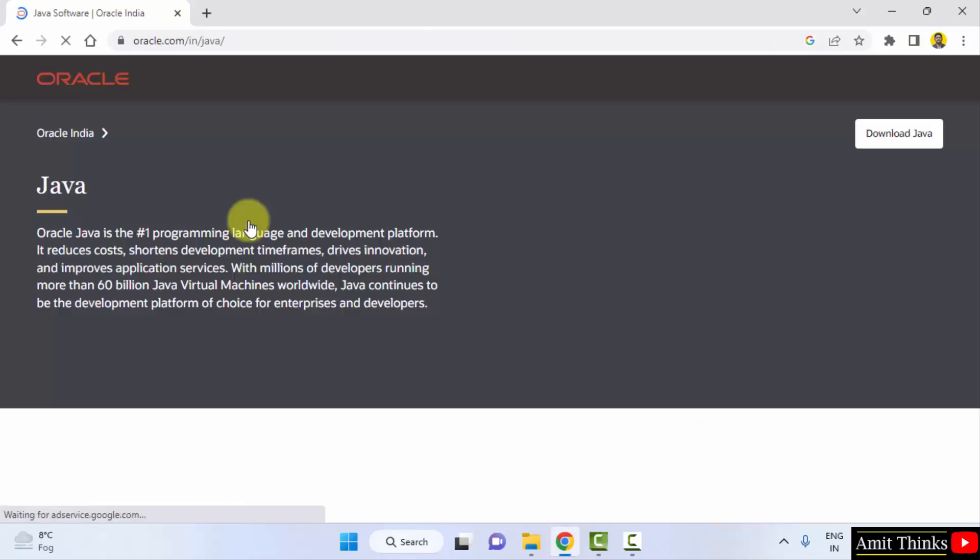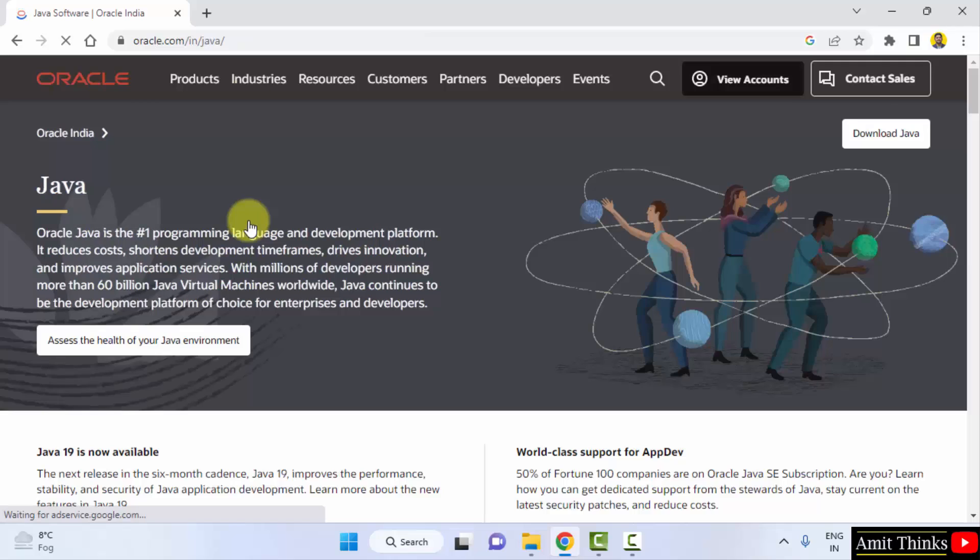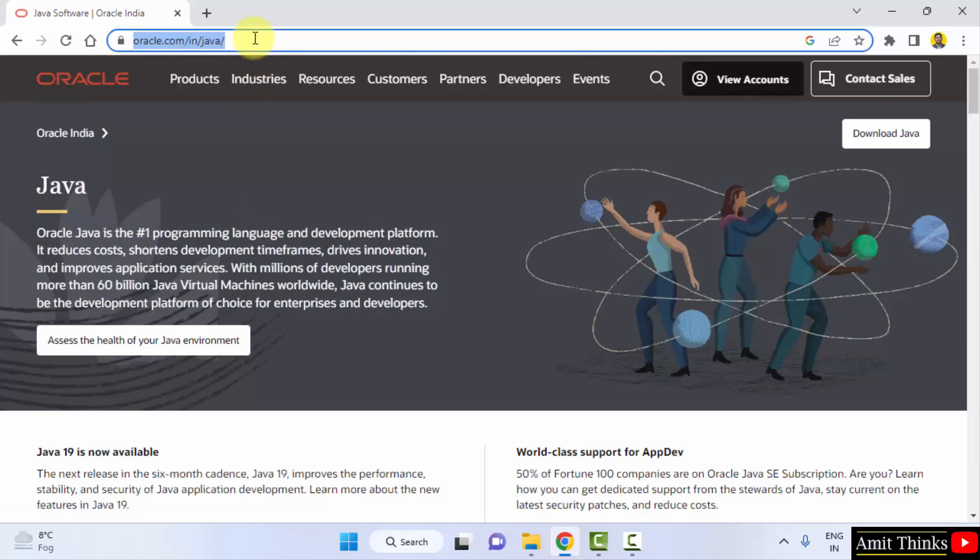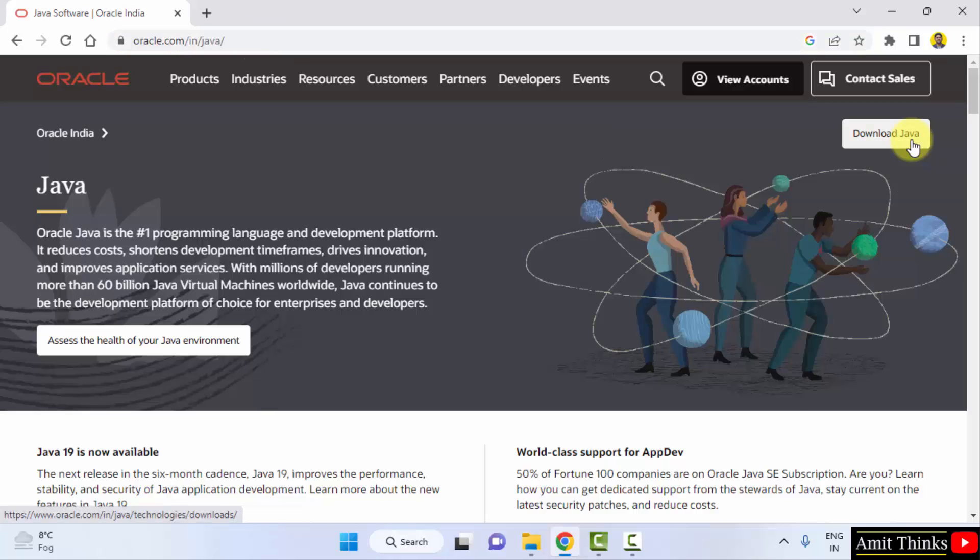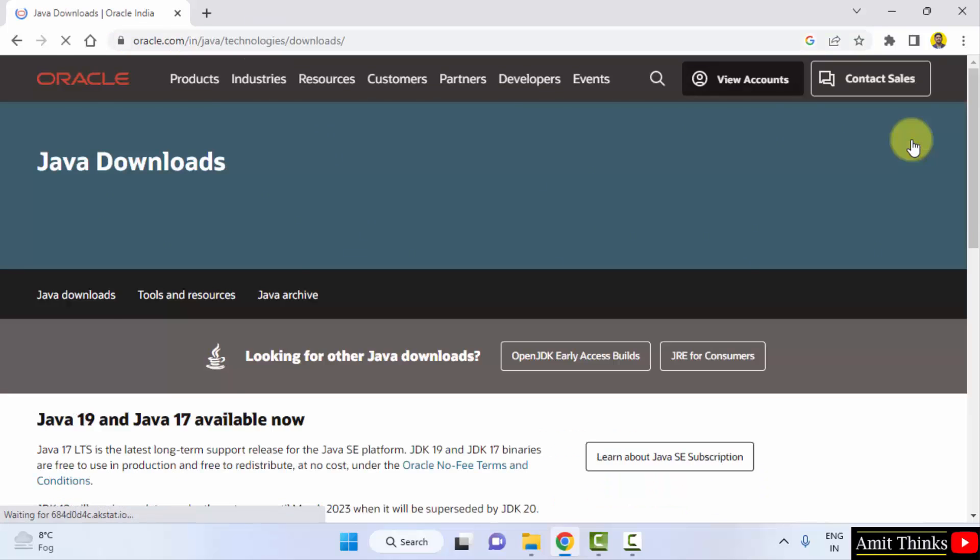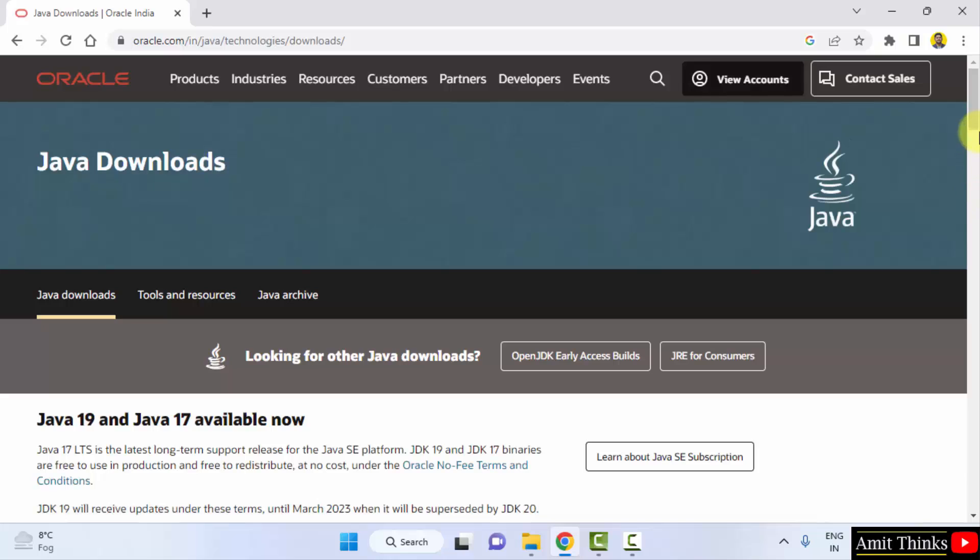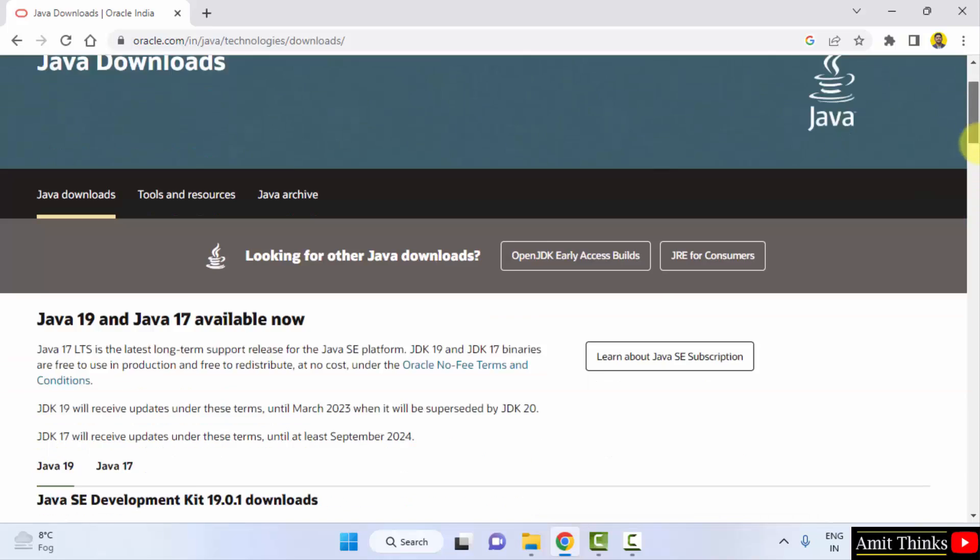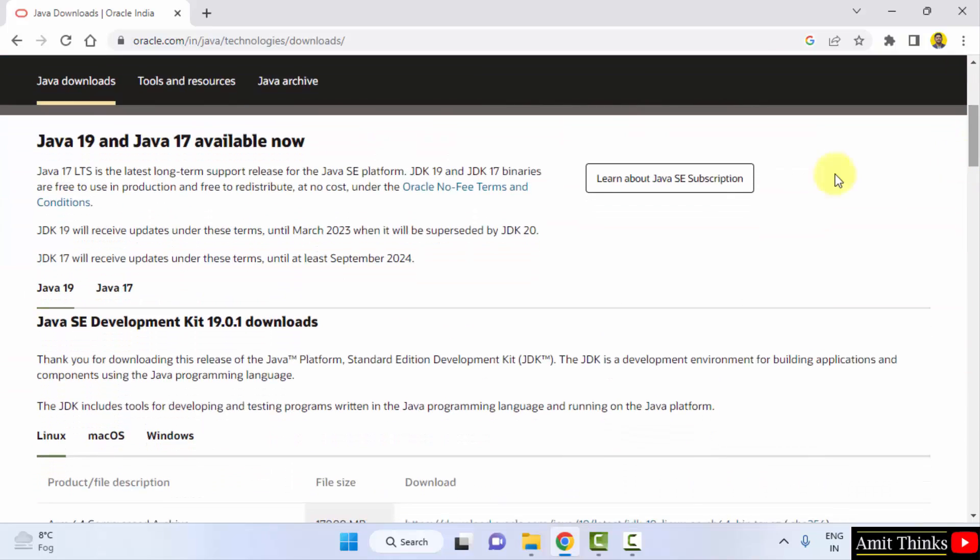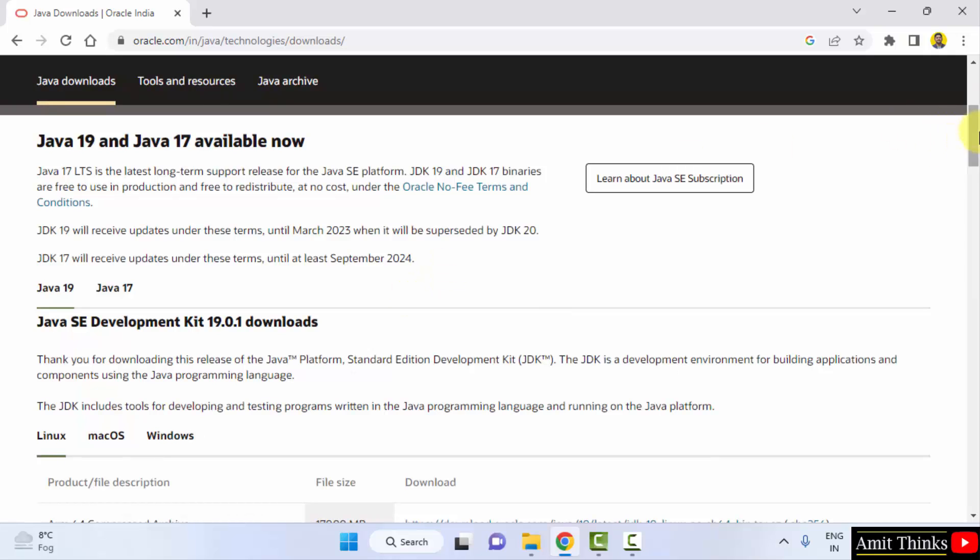On typing this, it will directly take you to oracle.com/java. Directly click on download Java. Here the downloads are visible, go below. You can see Java 19 is visible. This is what we want, JDK 19.